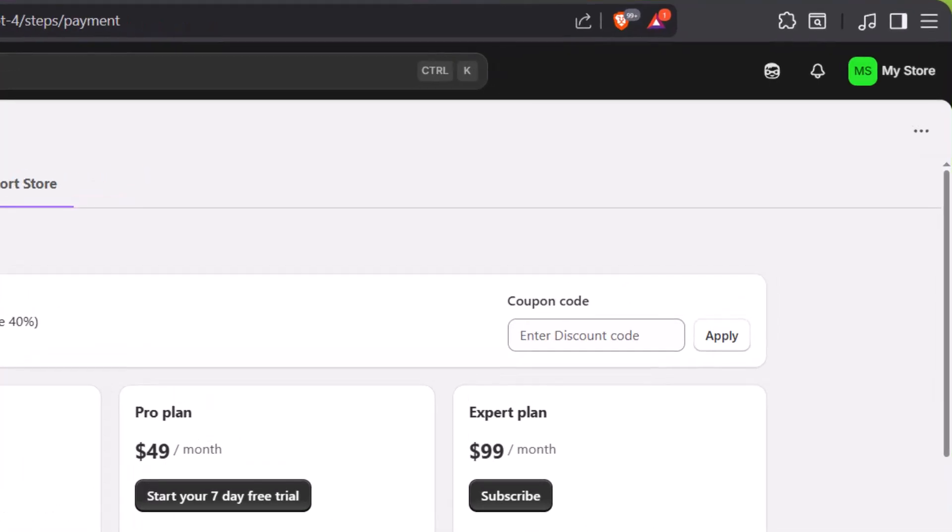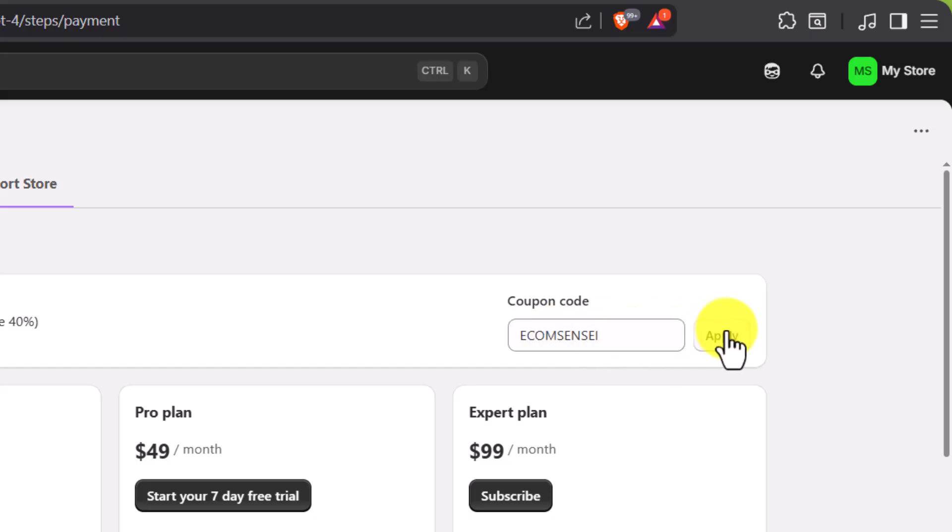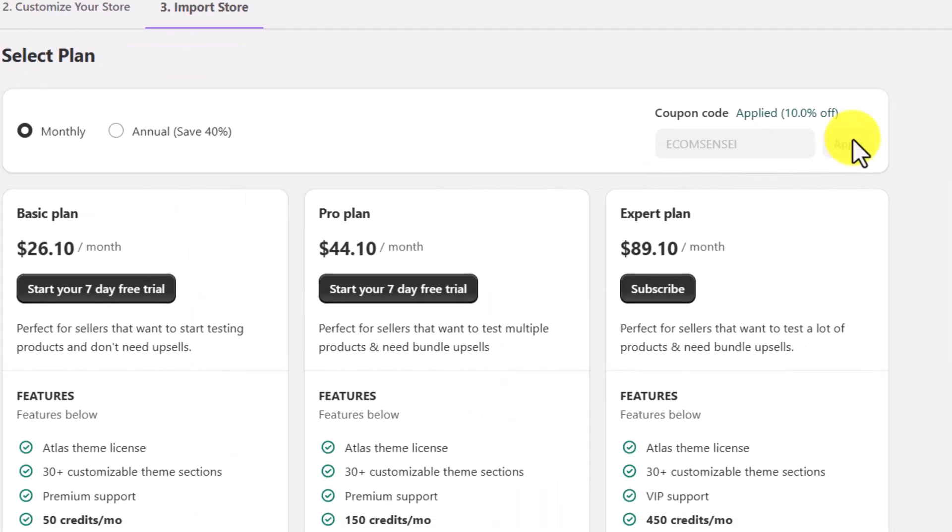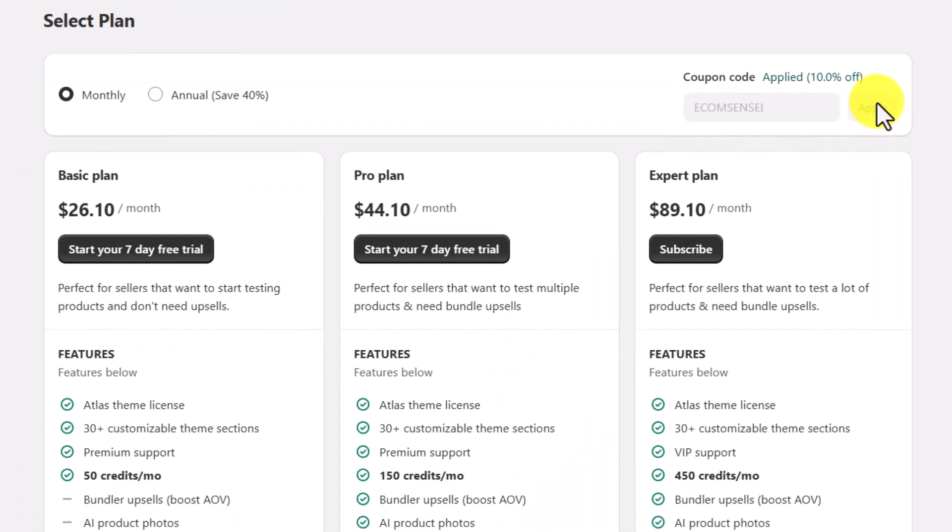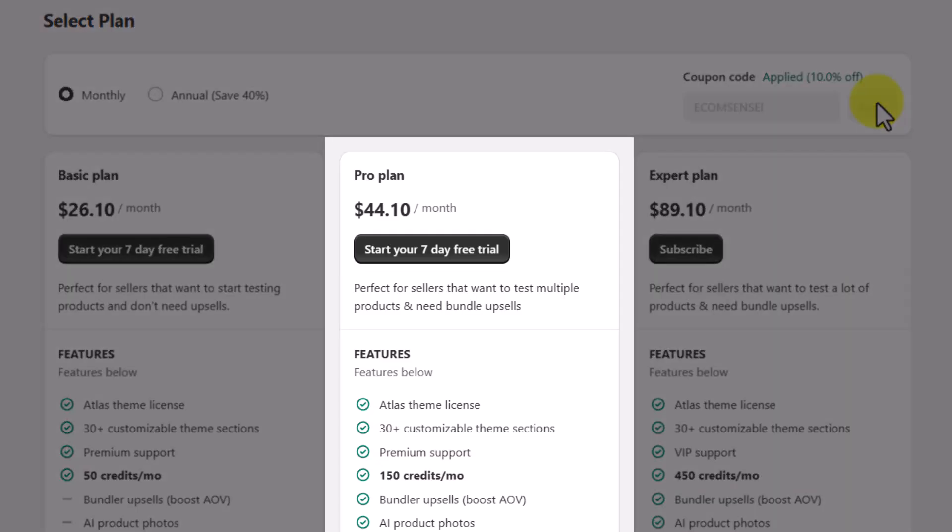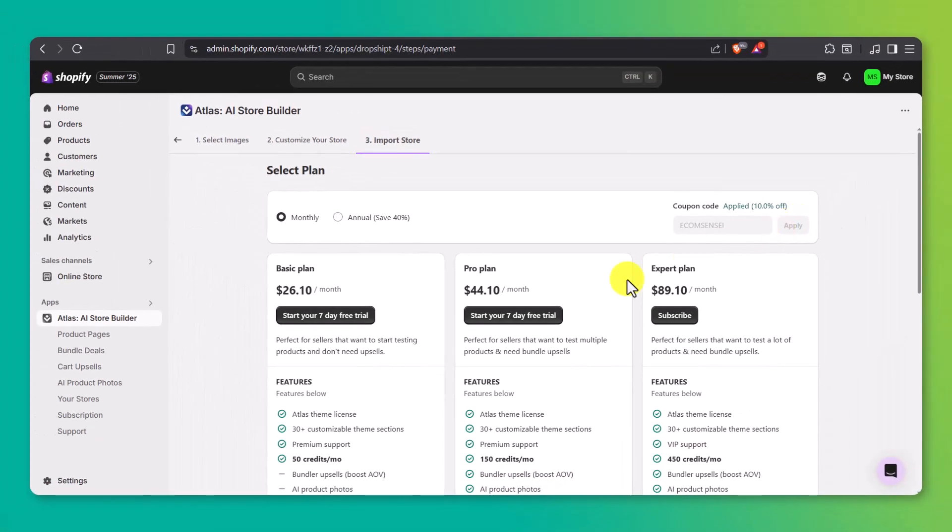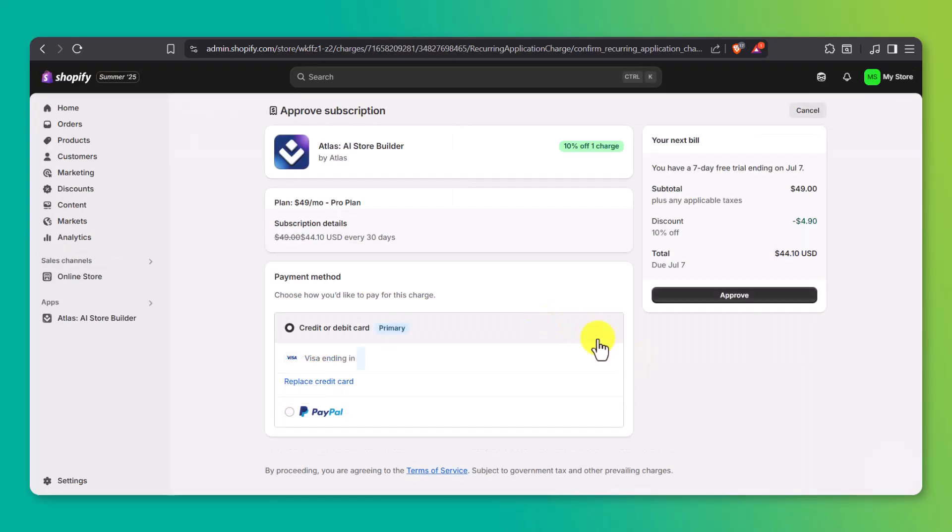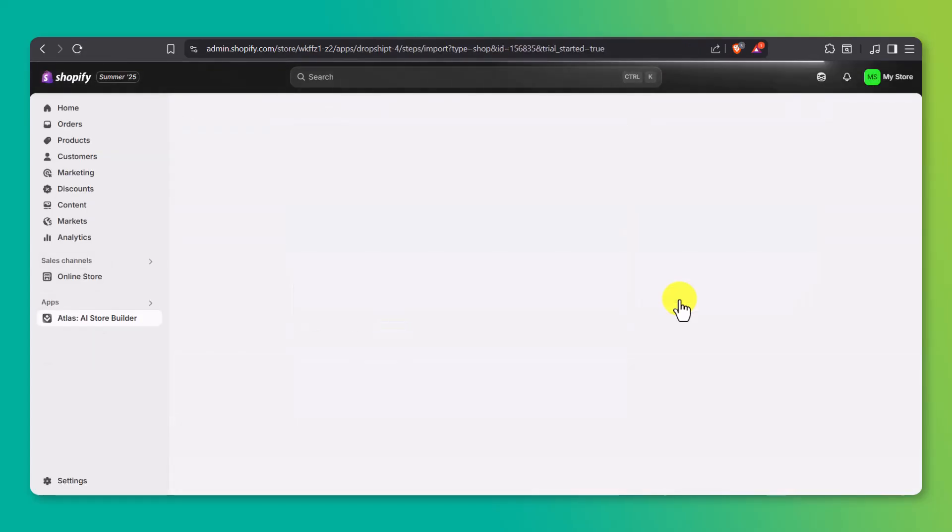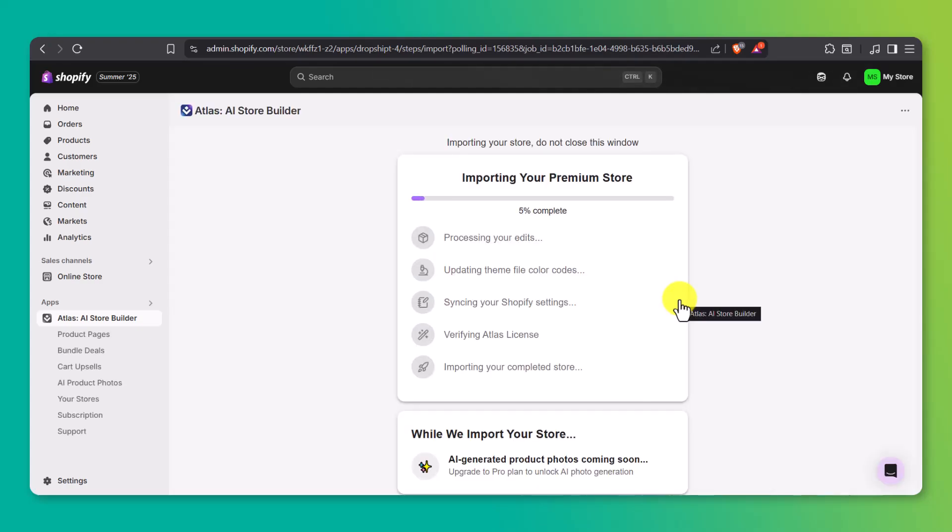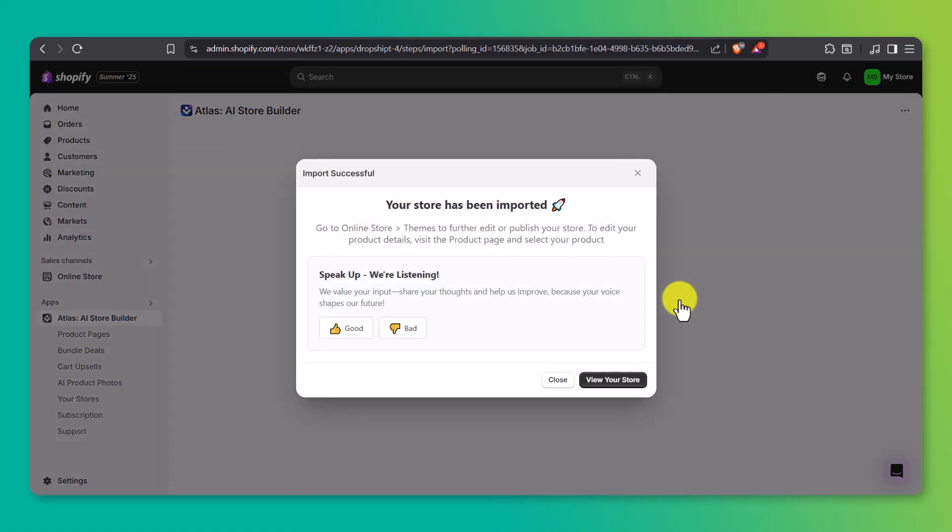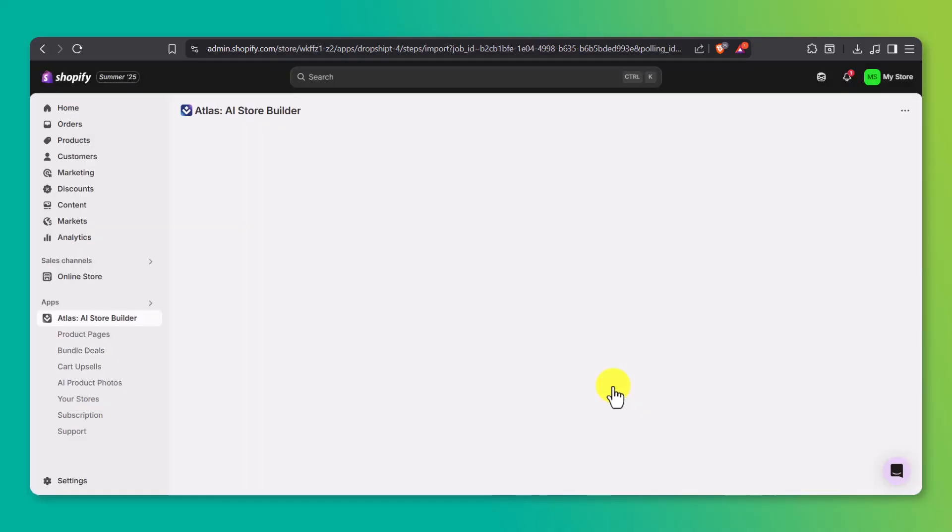Now it's time to choose your plan. But before selecting one, make sure to enter the coupon code ecomsensei. That'll unlock a discount on whatever plan you decide to go with. So don't skip that step. Once that's applied, you'll see the discounted available plans. I personally recommend the pro plan since it gives you access to both the product bundler and the AI product photo tools. When you're ready, just click start your 7-day free trial. Add your credit card or PayPal details, then hit approve to confirm it. After you've subscribed and confirmed your plan, Atlas will finish building your store and automatically connect everything to Shopify. You'll see a pop-up saying import successful and from there you can click view your store to check it out.